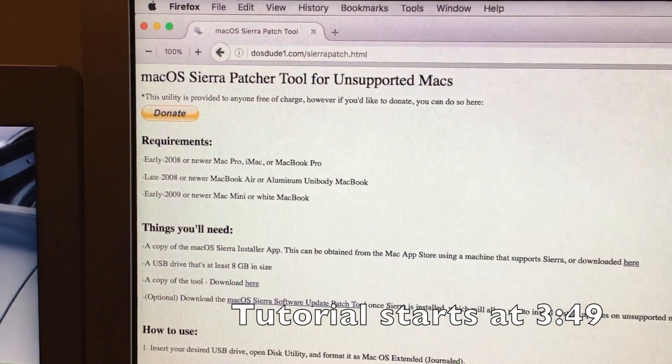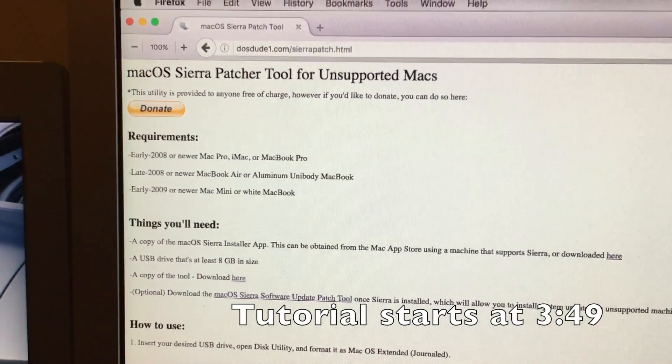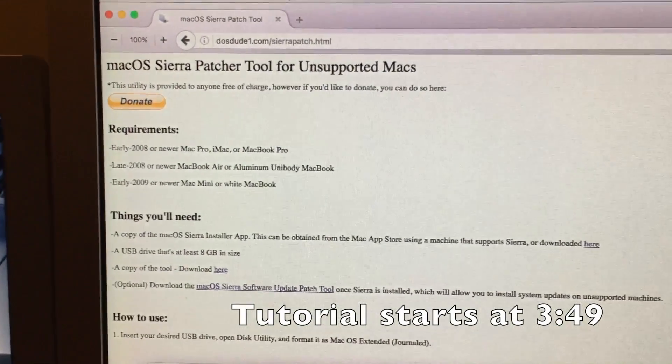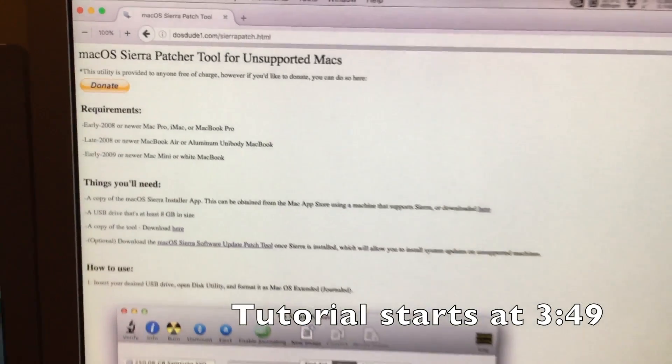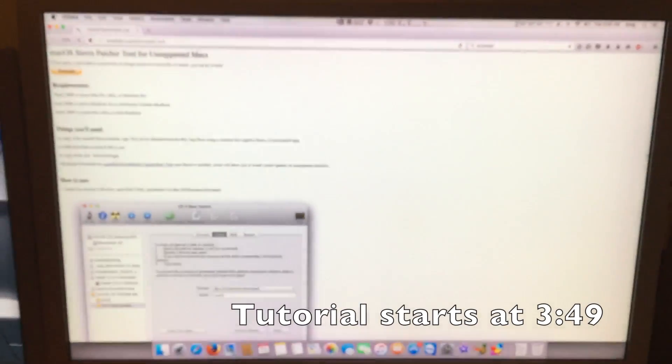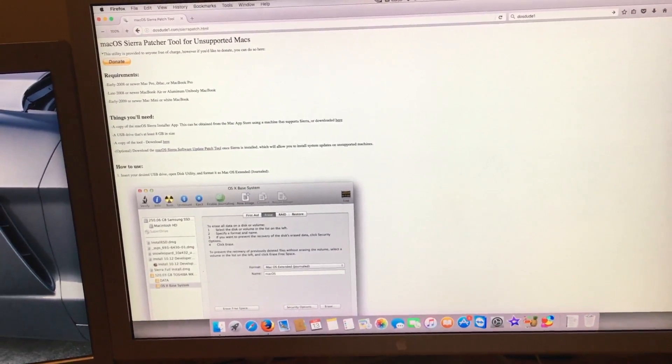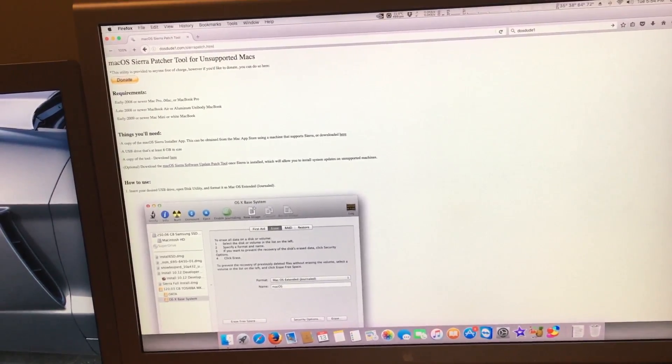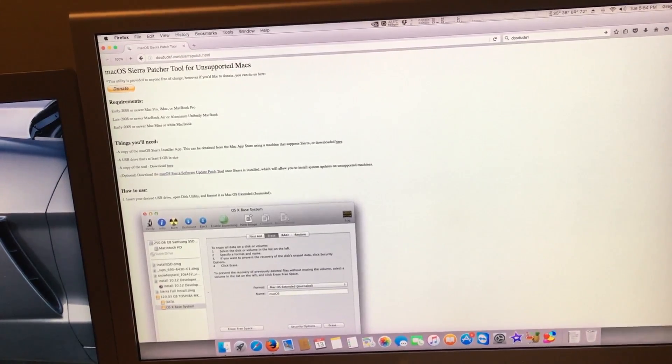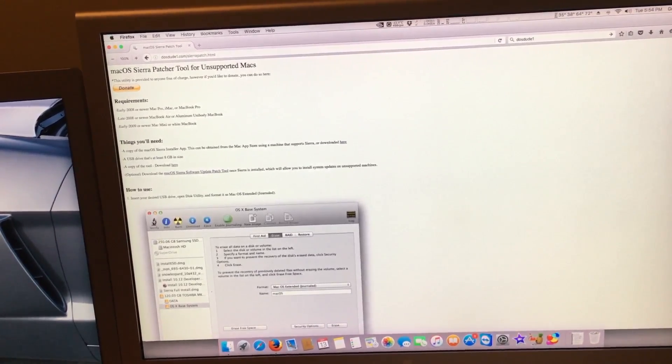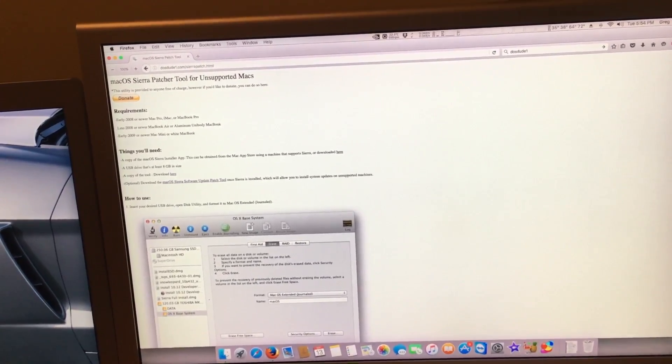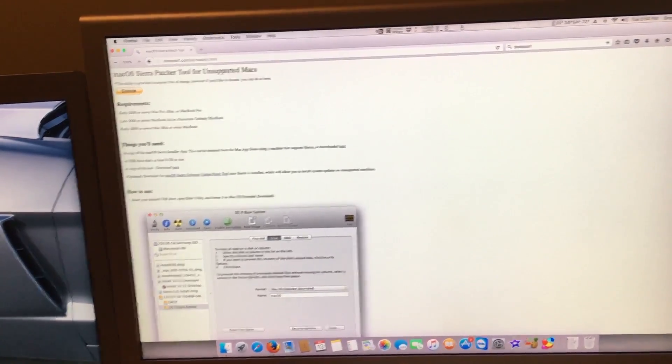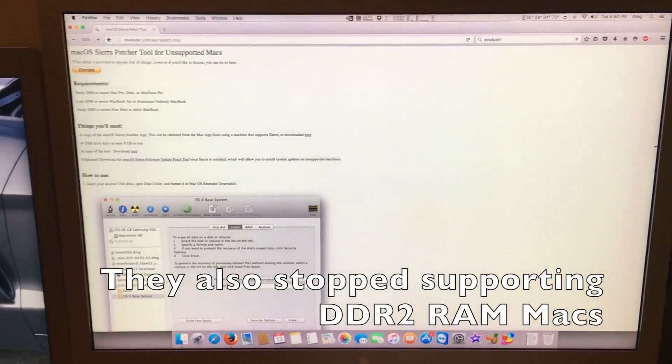Here are the systems that are unsupported that actually work fine with macOS Sierra. The reason why we all think macOS Sierra was dropped for support was because of an outdated USB controller that Apple had decided to stop supporting.